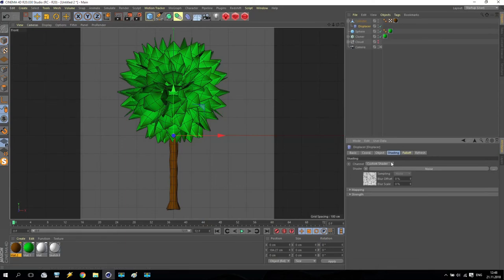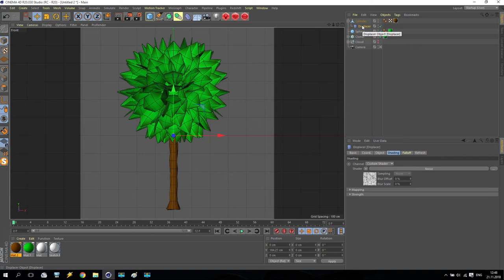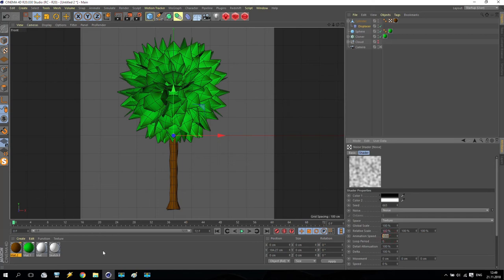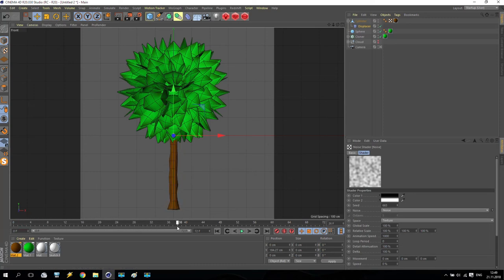I'd like to animate it — to receive different shading of this displacer on each frame. Select this noise and left-click to open the noise settings. As you can see, one of the settings is Animation Speed. Take it and increase to 100 or 1000 — a very big number, not just 1 or 2. Now if you go to any frame, you can see the displacer has a different effect on the cylinder every frame. It looks very nice.